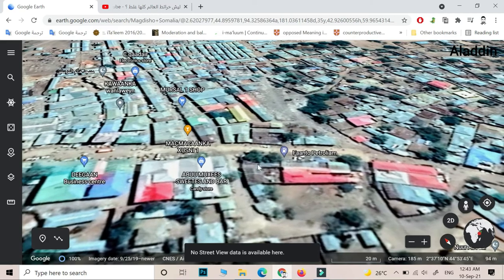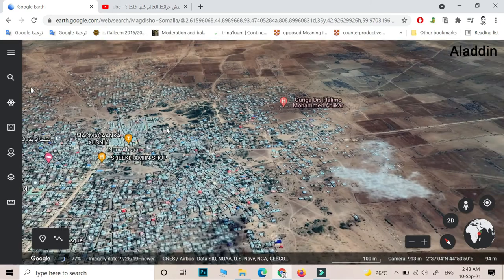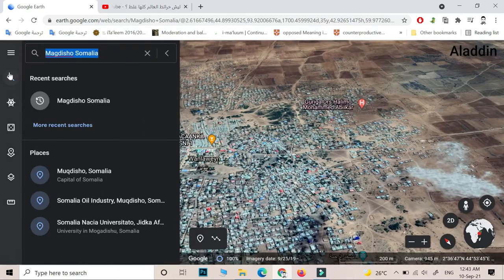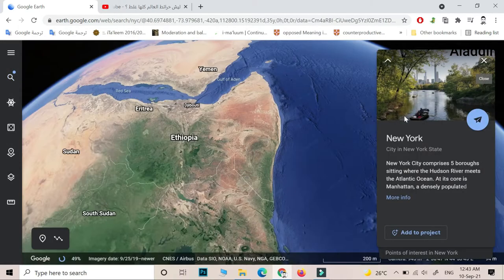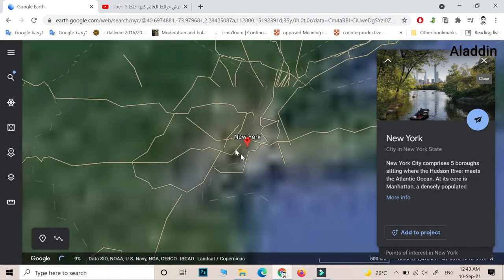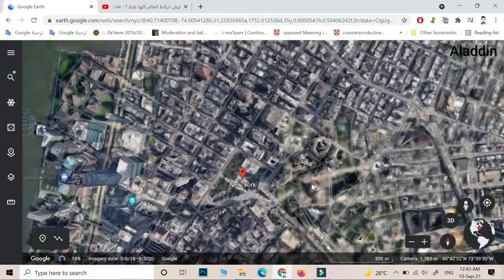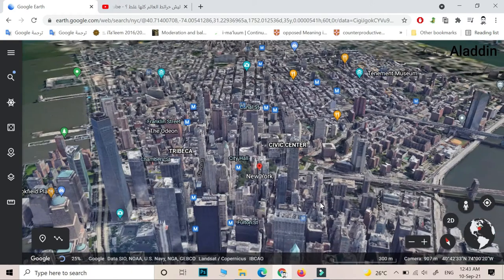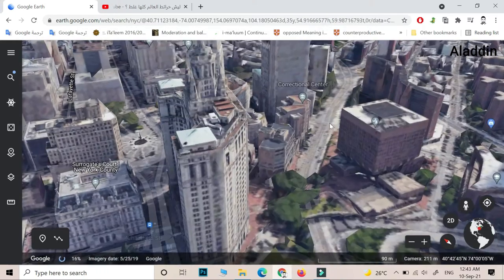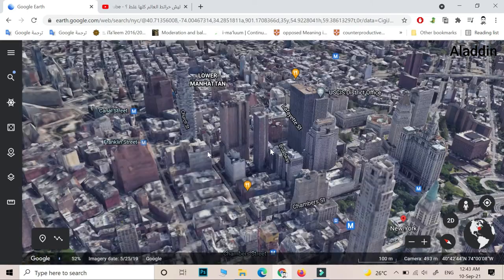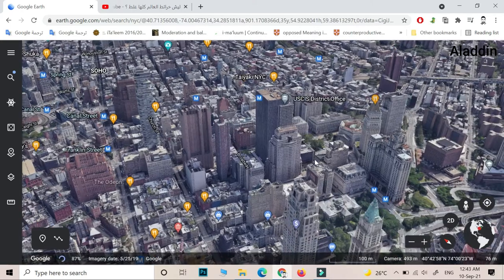No street view data is available here. If we go to other places I think we can see 3D views, like New York City. One of my friends told me that many Somalis live in the US — they are almost everywhere. I hope that one day Somalia becomes a great country just like the European countries.